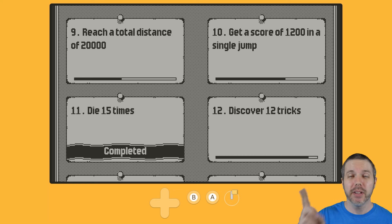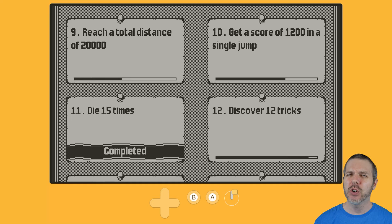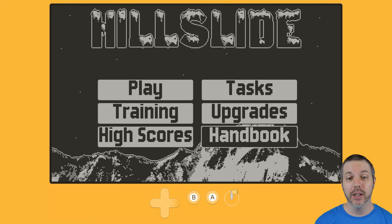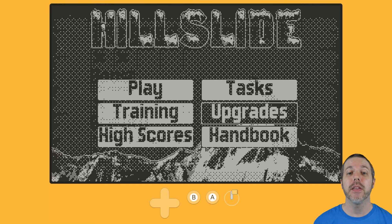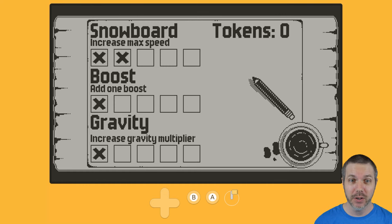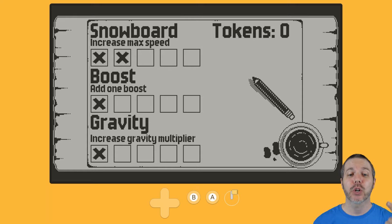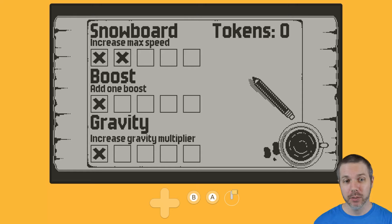But once you complete any given task, it gives you a token, and the tokens are spent in the upgrade menu. So max speed, adding a boost, and increasing the gravity multiplier.